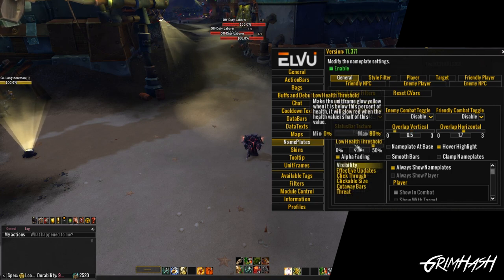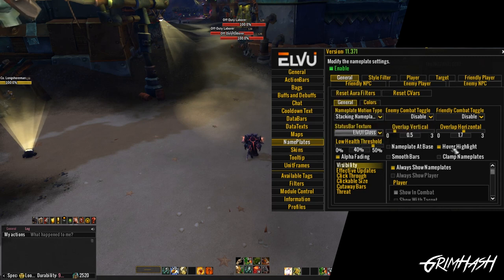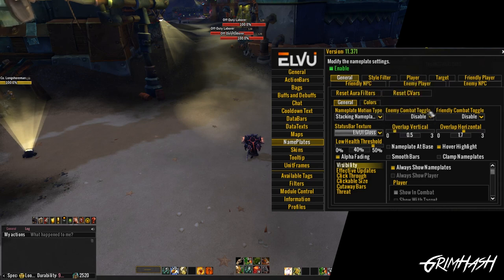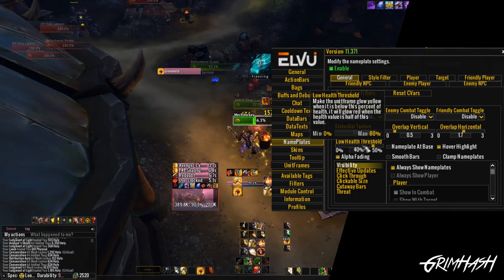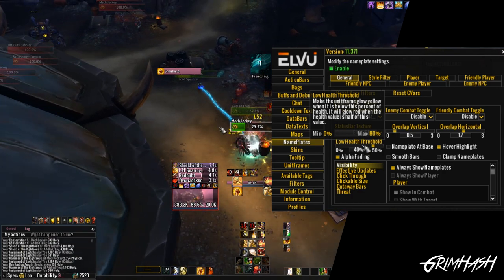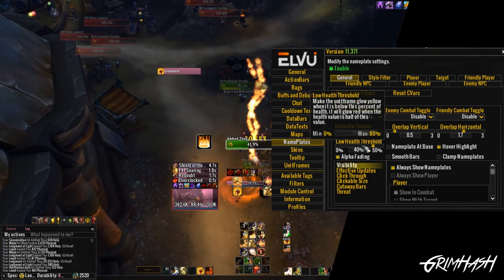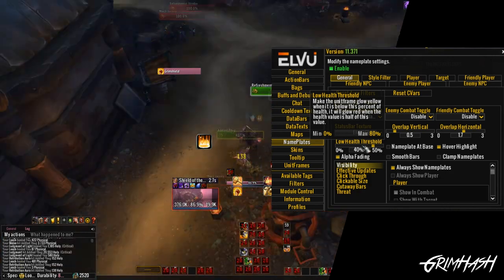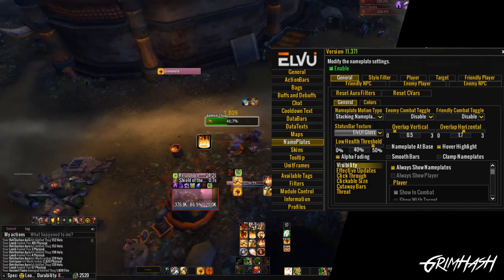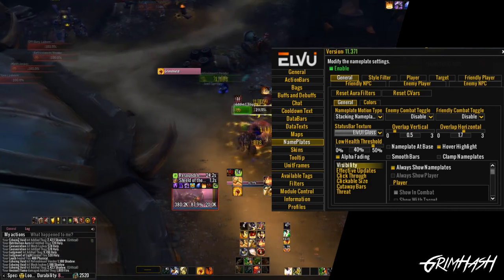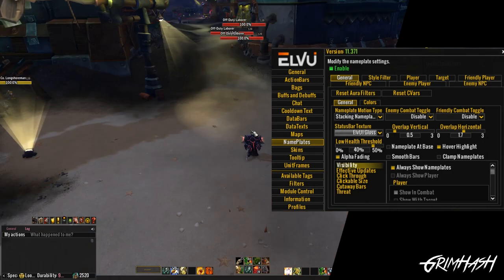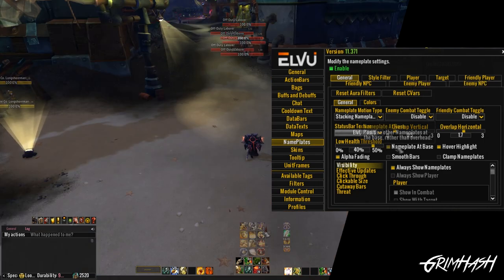Low health threshold warning — this is one I hardly ever notice, probably because I play with a glow around the bars. But basically, as health goes below a certain threshold it gives you a yellow glow, and as it gets even lower a red glow. It's very hard to see. You can see the mob that's hitting me has a yellow glow, and when I target it that glow goes white. I just leave it as it is.